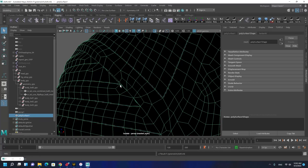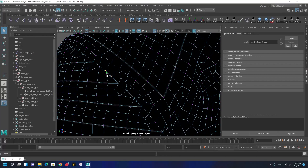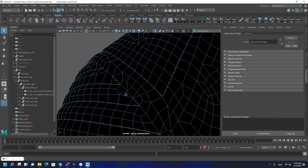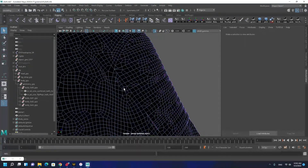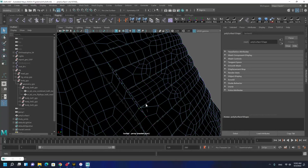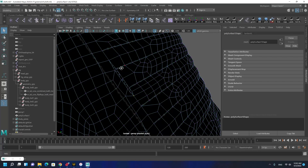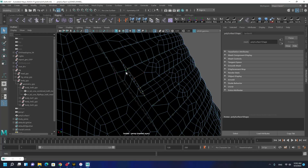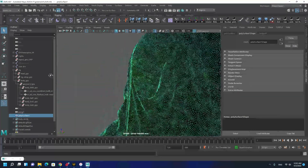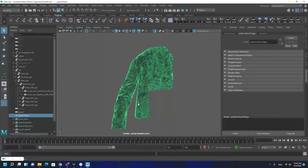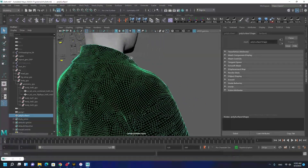Merge these vertices, merge these, and delete this vertex. Let's merge these guys together — I can do this. Okay, it's good. Let's check everything — everything is okay. I'm going to do the same thing for this side too.